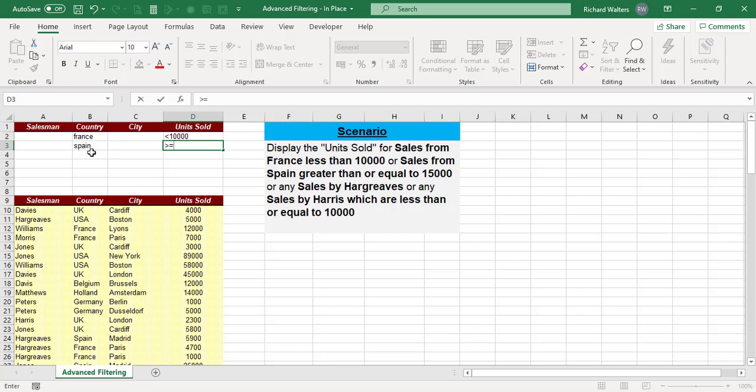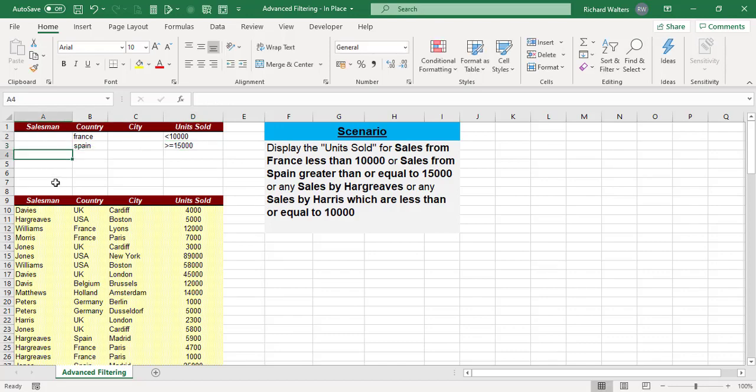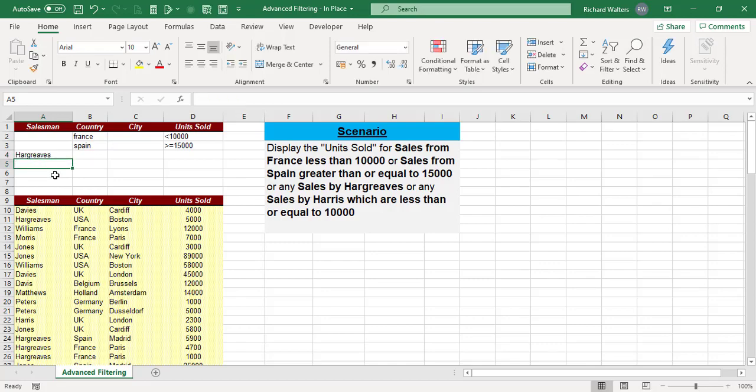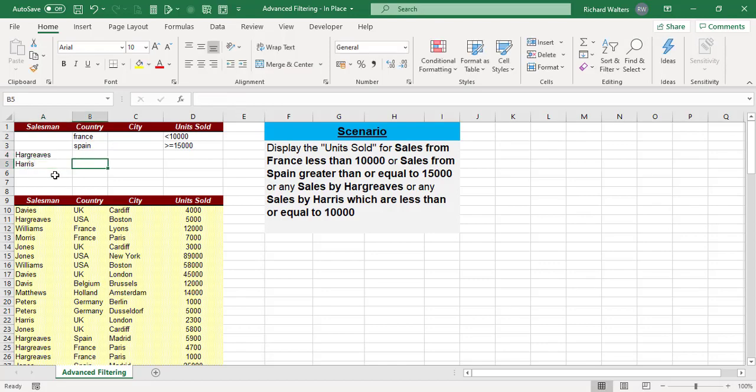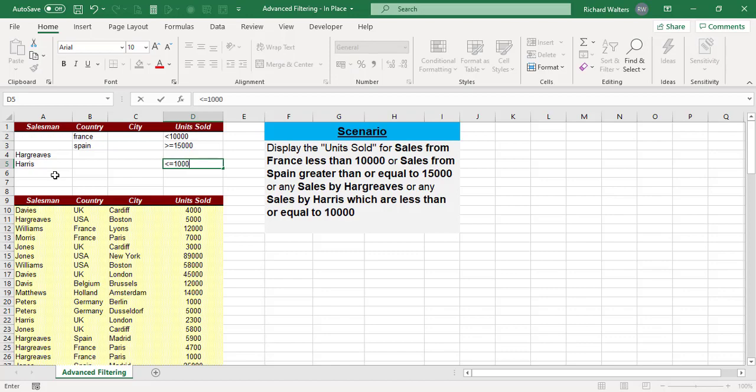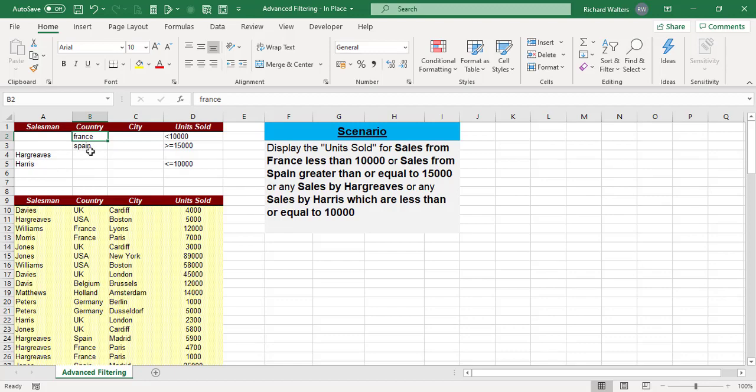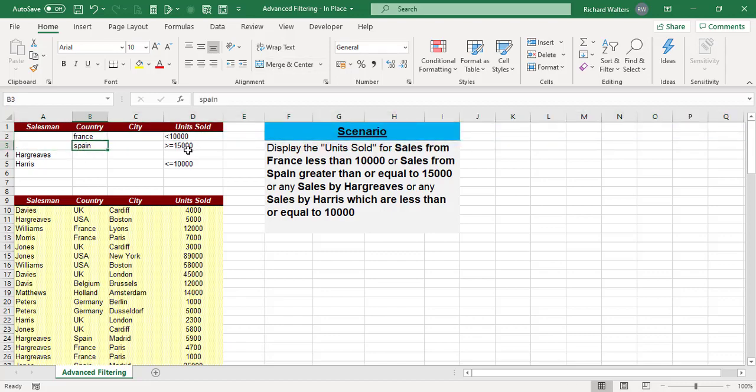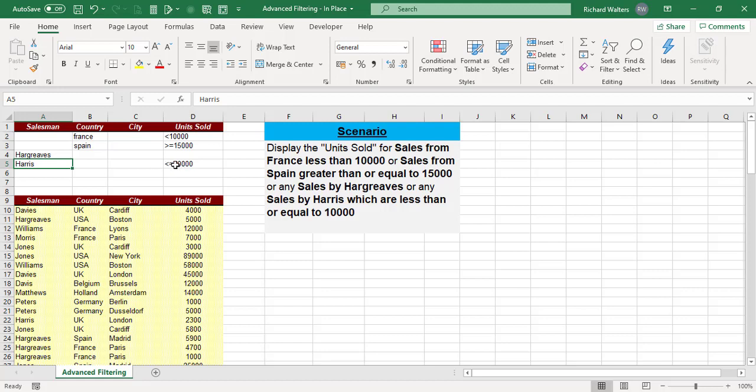Next one is any sales by Hargreaves, so line down again. The line down is an OR. Type Hargreaves, then a line down again for Harris. Harris has to be less than or equal to 10,000. So let's see what this is saying: France AND less than 10,000, OR Spain AND greater than or equal to 15,000, OR any sales by Hargreaves, OR any sales by Harris less than or equal to 10,000.